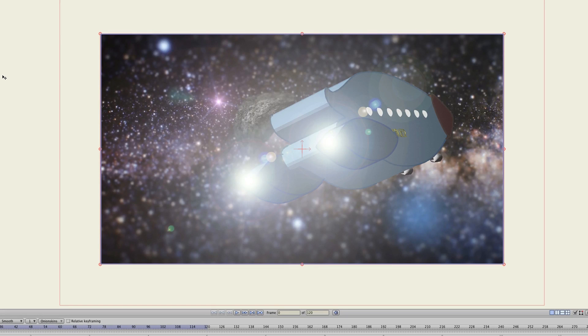In Anime Studio 9, GPU acceleration was introduced, and it was used to enhance the performance of images that were imported into Anime Studio. As an example, I have an image here on screen. And if you were to zoom in on this image, kind of zoom in here on this part, you can see that the image looks blocky.